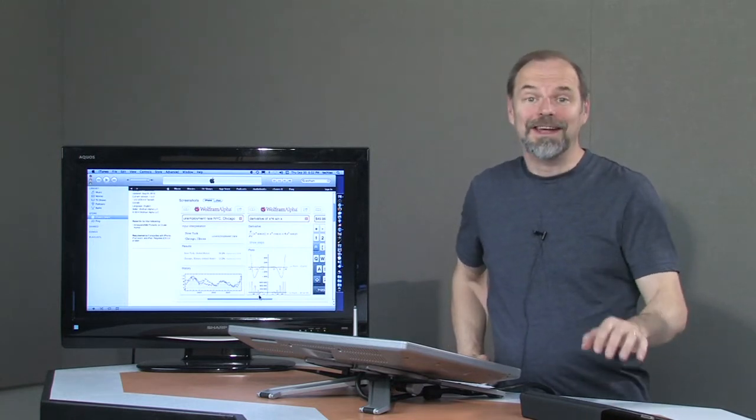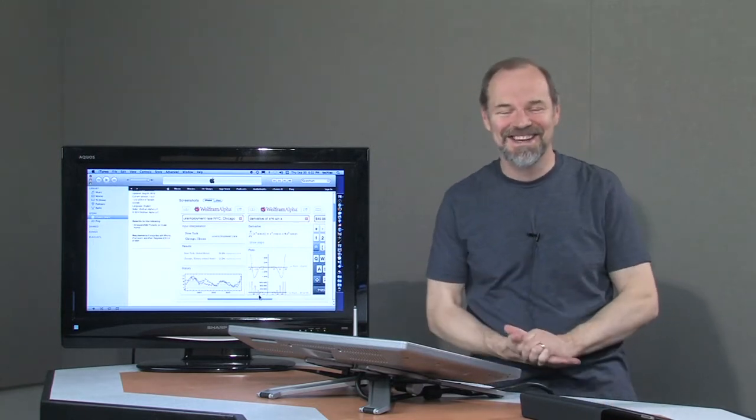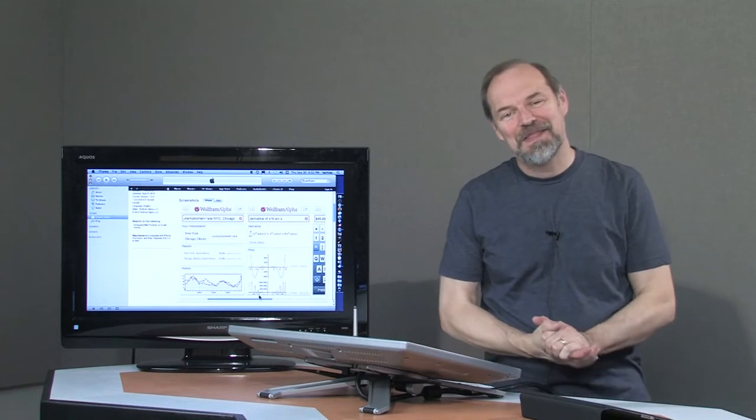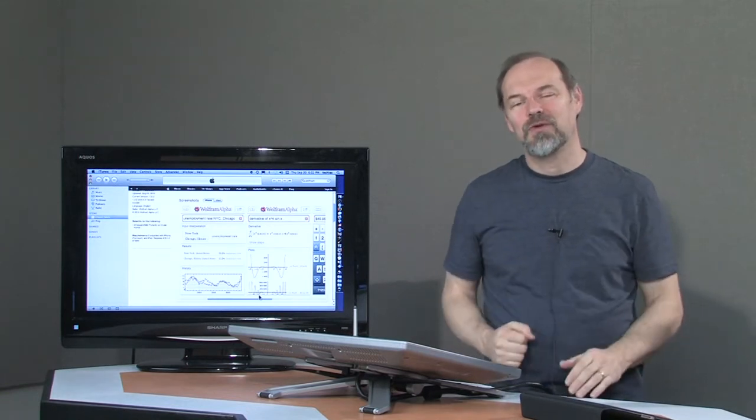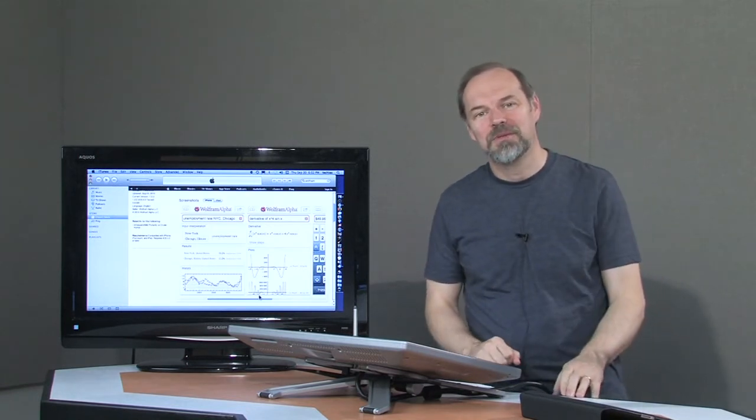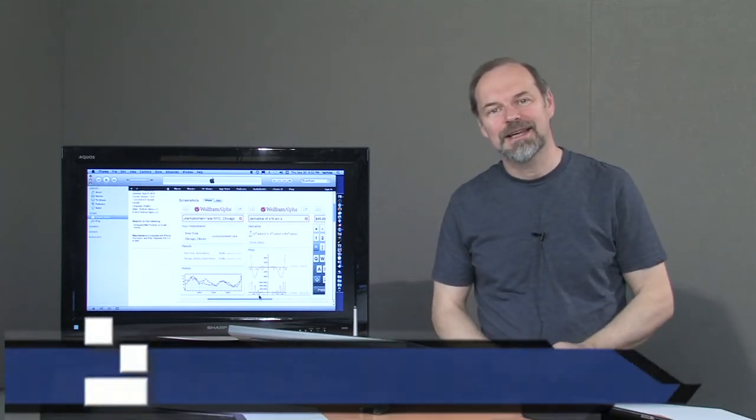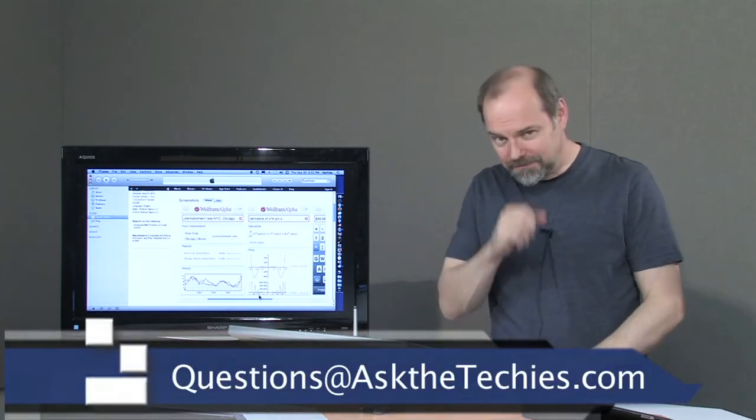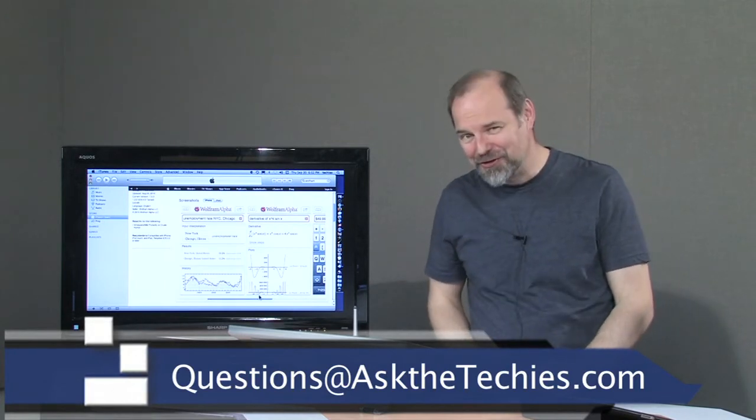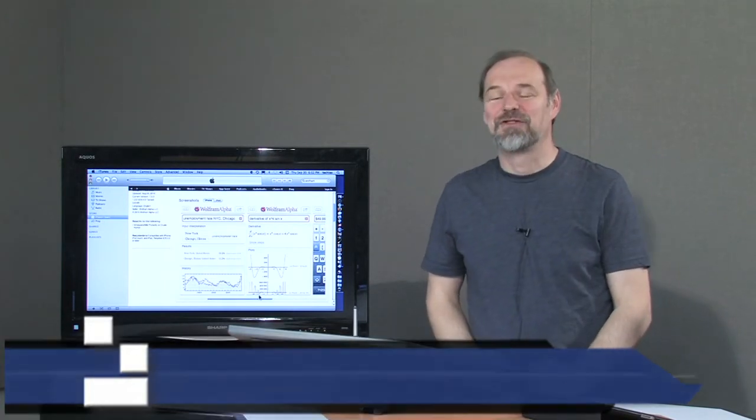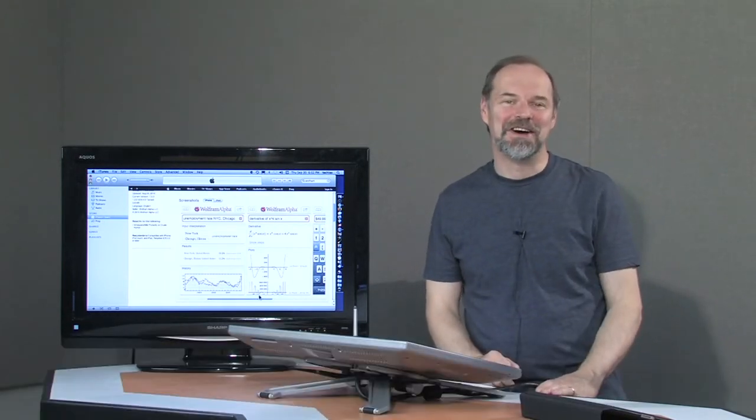Literally. On the iPad and iPod Touch. All right. Thanks for watching. If you have questions for me, feel free to send them to me at questions at AskTheTechies.com.